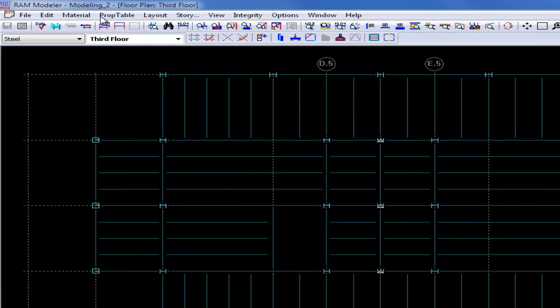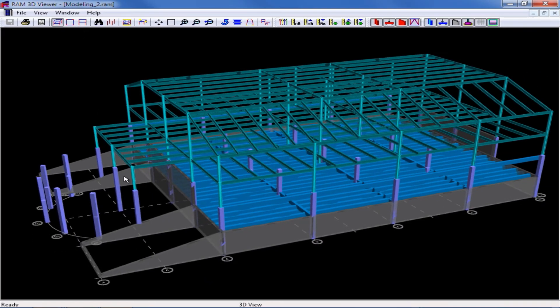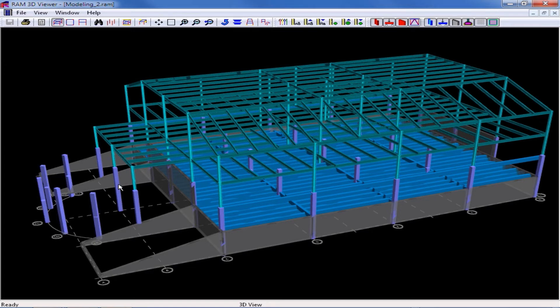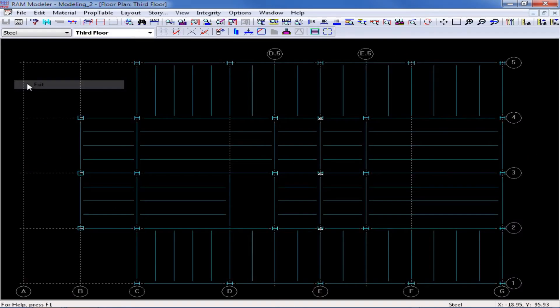Up in our toolbar in the RAM Modeler, we will select the 3D view icon. And here we can see that those three steel columns are exactly at the grid intersections along grid line B, and they are currently modeled as vertical. I'm going to exit the 3D viewer by selecting File Exit.